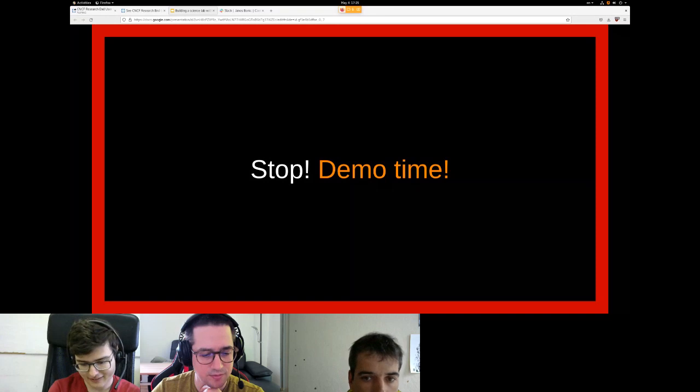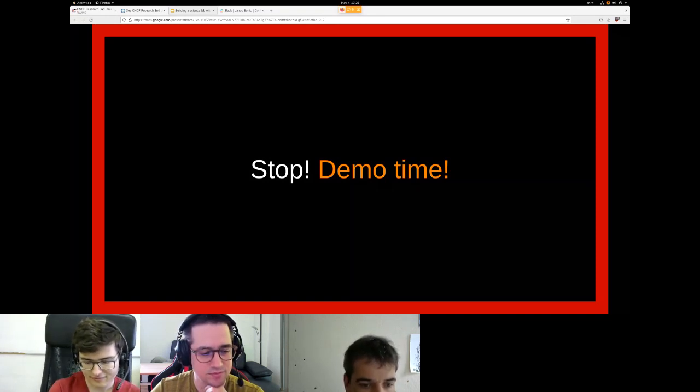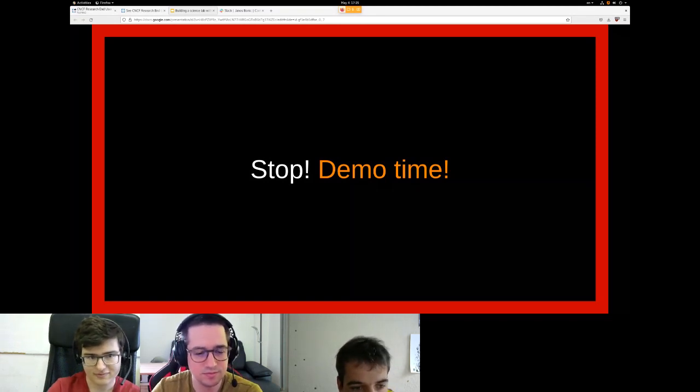Question about the container image — is it curated by the service or customizable by users? You can use any container image you want. The only requirement is that if you want certain ContainerSSH features to work — such as writing Kerberos tickets or port forwarding — you need a specific agent binary placed in the container. There are no other restrictions. Realistically, you should add the agent to get the full feature set; support for running without the agent may be dropped in the future.